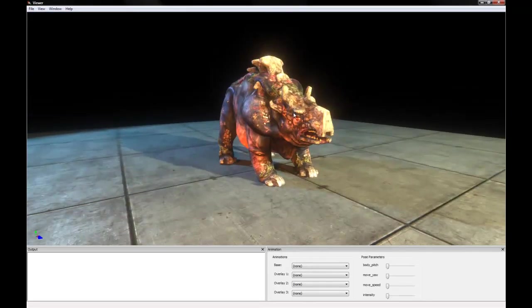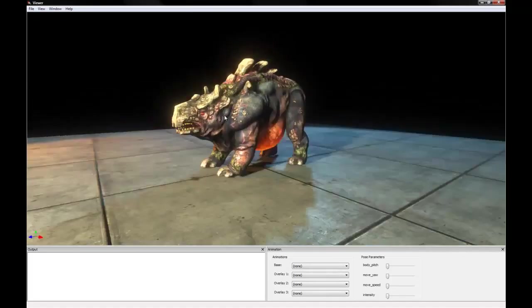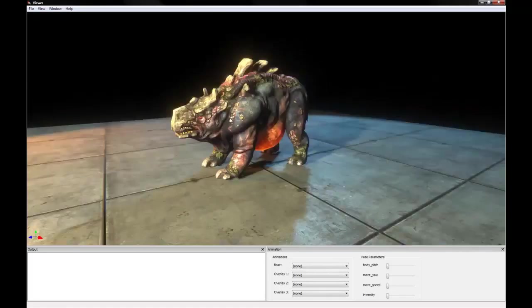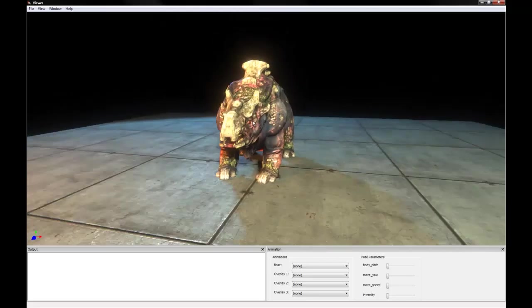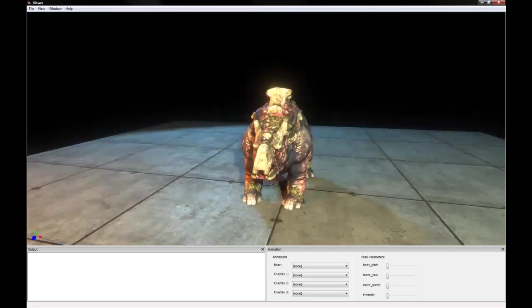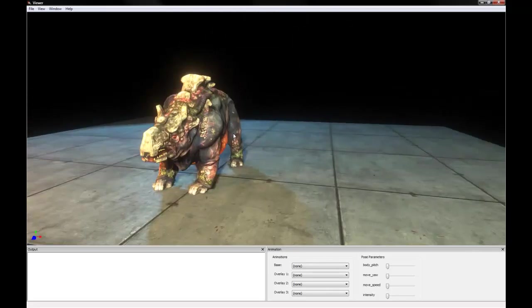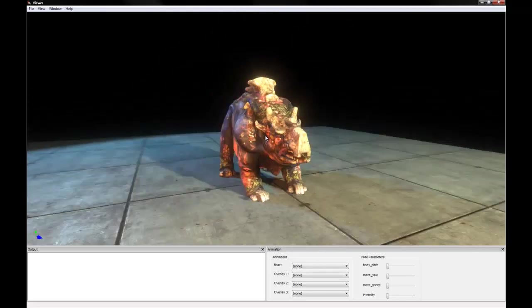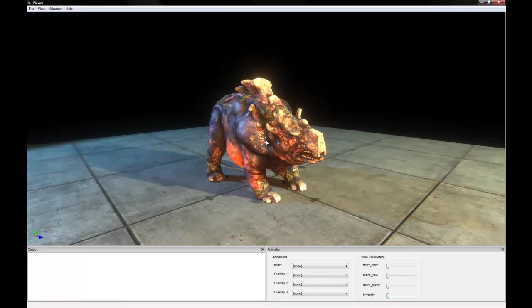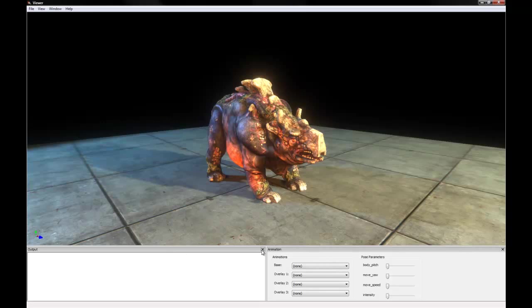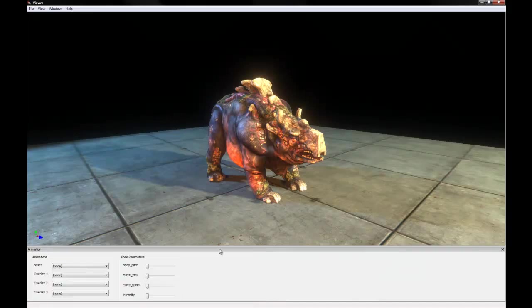So, yeah, to navigate in the Viewer you can use left click to rotate, right click to zoom, and middle mouse button to pan around. You can see it has a few of these extra windows open. Output is not something that we need right now, so I'm going to close that.